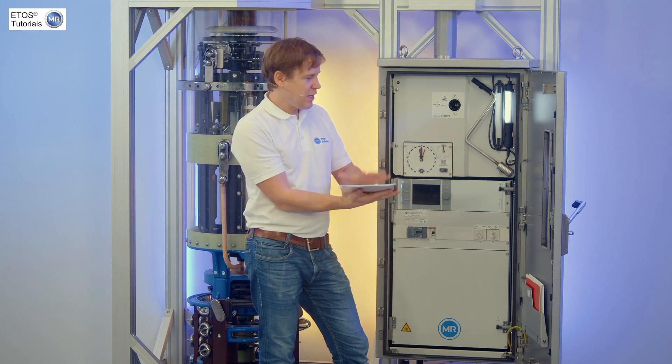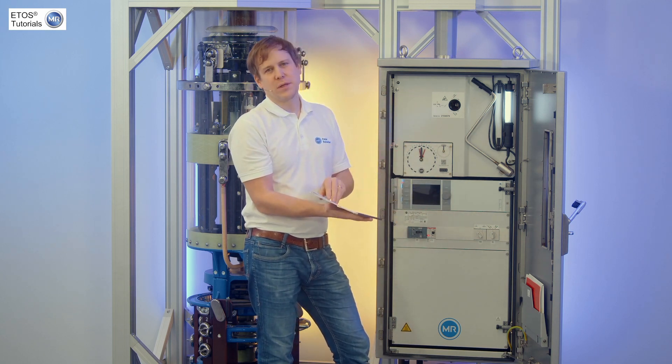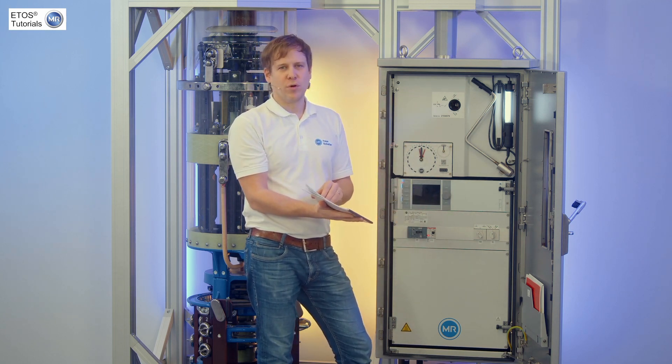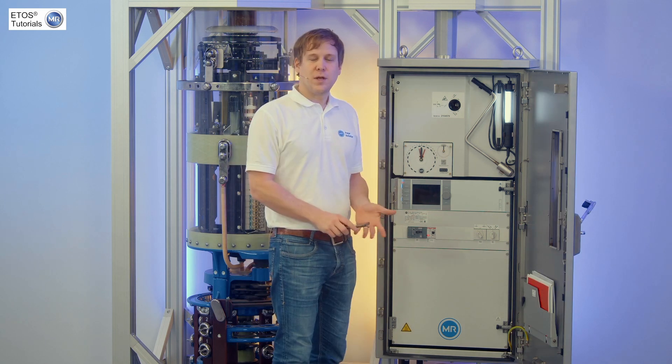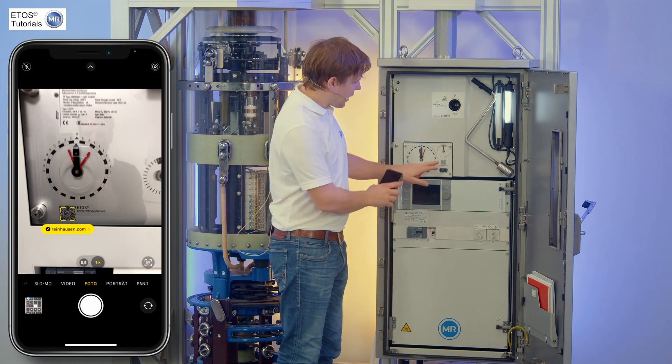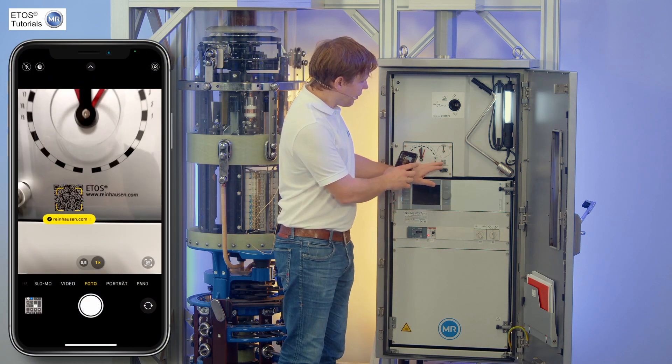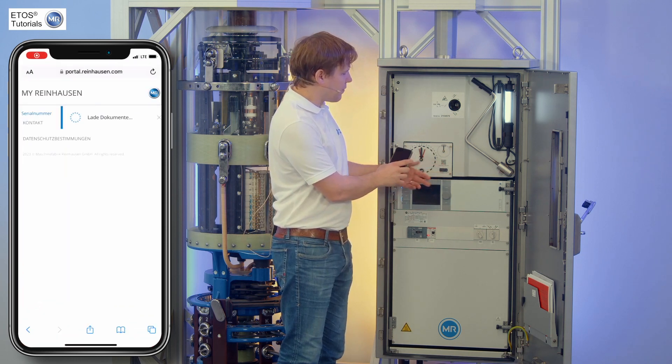Depending on the complexity of the system, you might have more or less pages. Another way to get the manual is to scan the QR code with your smartphone.